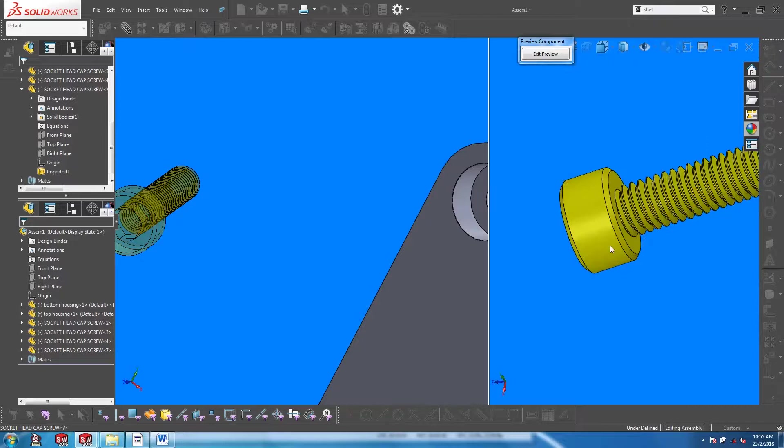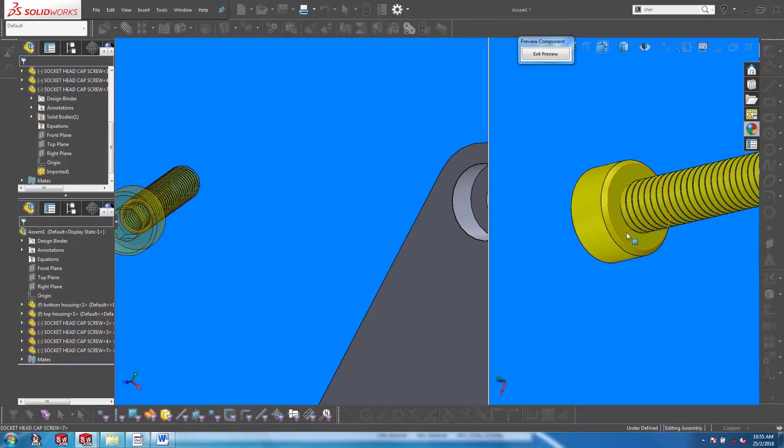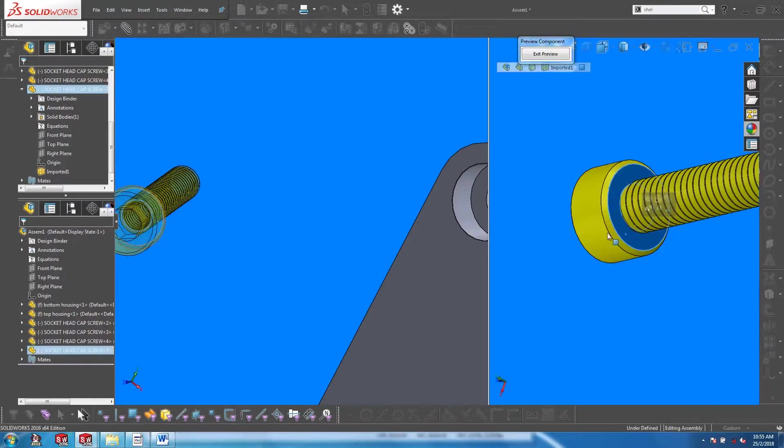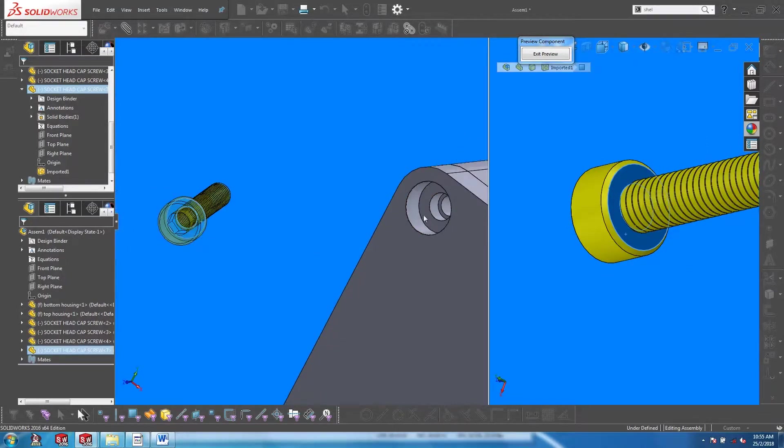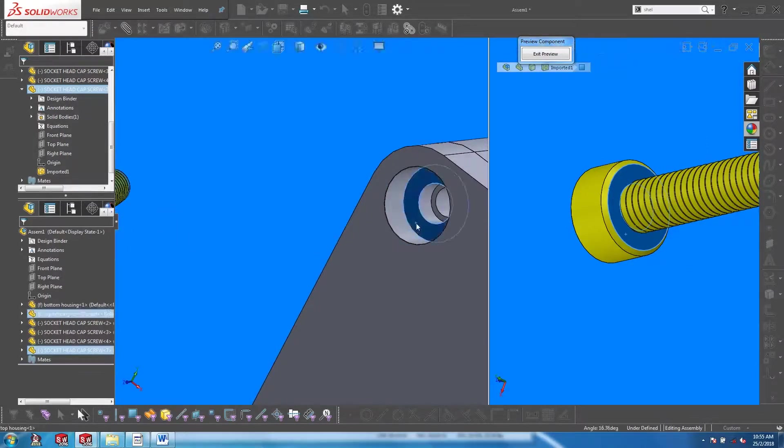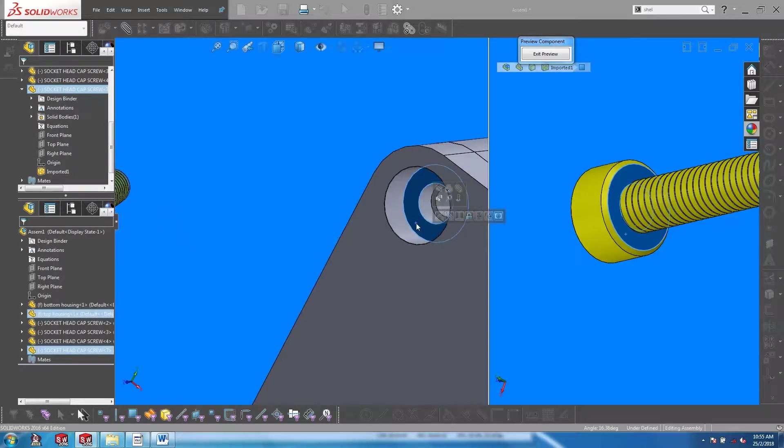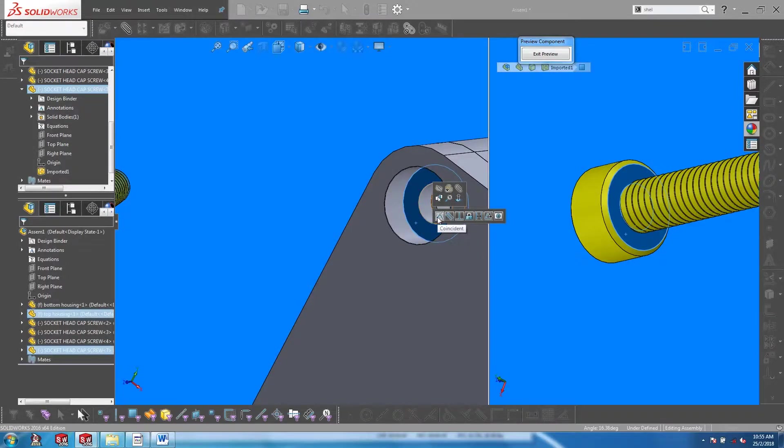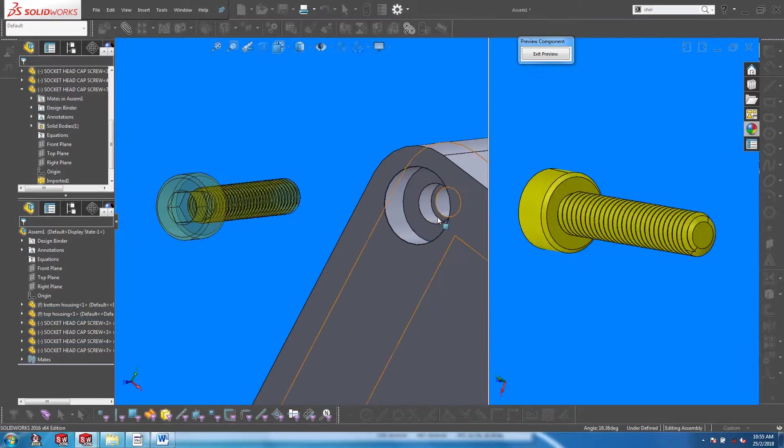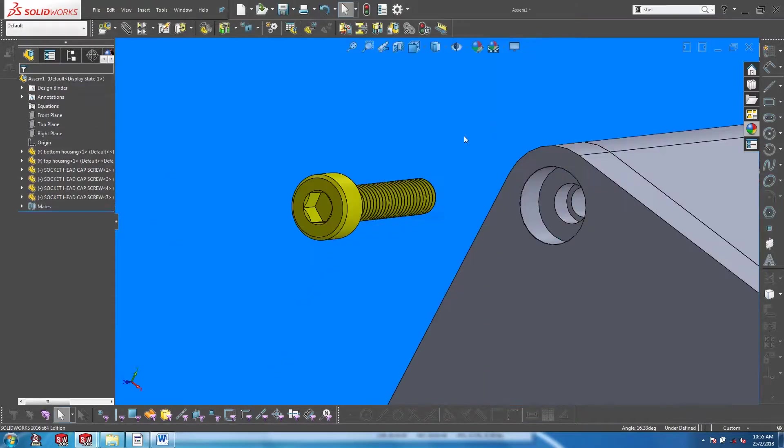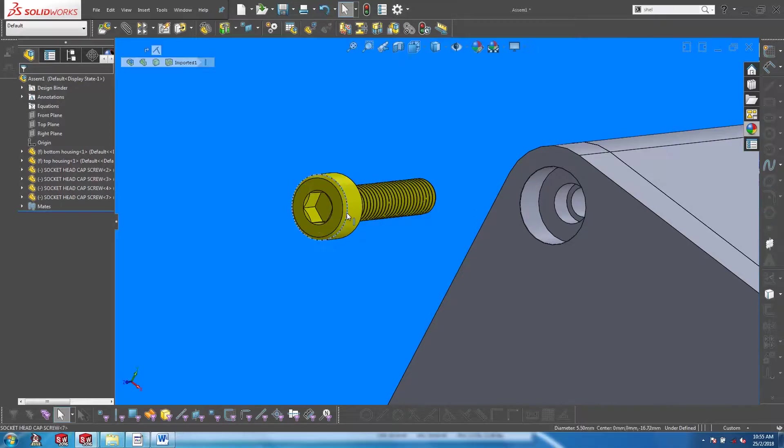From the window we can rotate and click on the face of the screw, and then click on the corresponding face on the housing and perform the coincident mate. And then we can go on to perform the concentric mate.